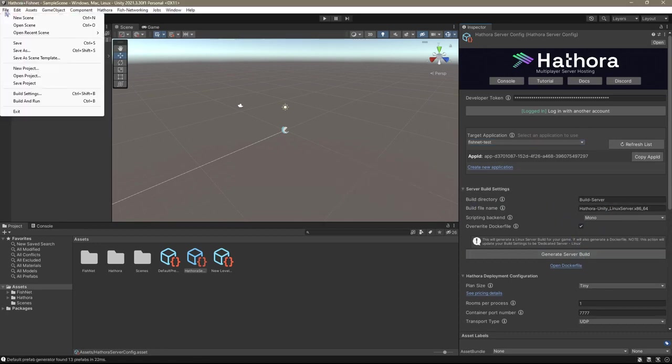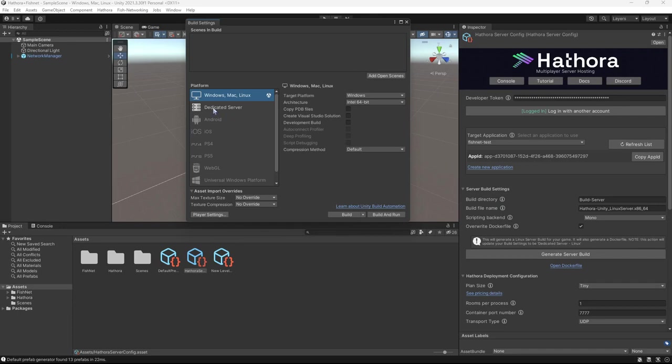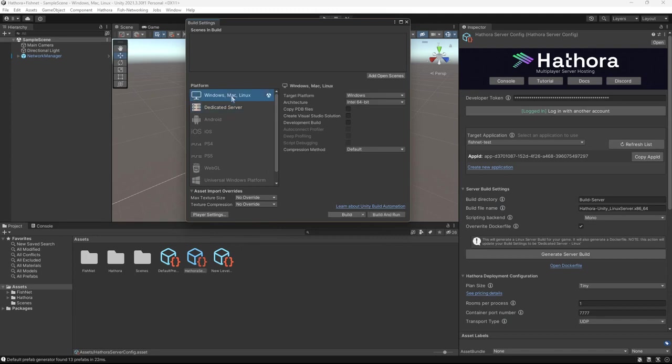By the way, after you're done building, go to file, build setting, and make sure you're still on the platform you intended. In my case, Windows Mac Linux. When building, Hathora switches over to the dedicated server platform to build your server, of course, and then switches back. But sometimes Unity doesn't like to cooperate and will leave you on the dedicated server platform. So if so, go ahead and switch back to your original one.